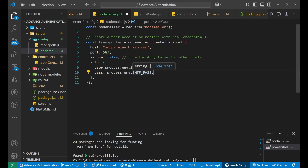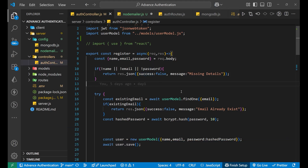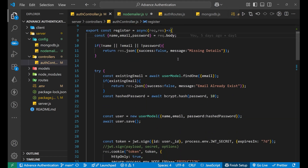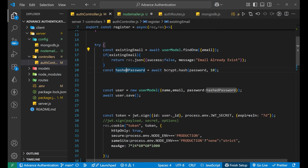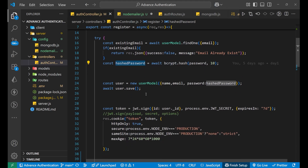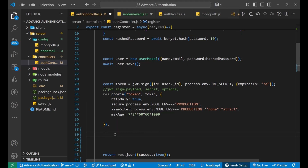Now we move to the controller part. In the register controller, I take the name, email, and password from the user, check whether these details are present, and if not send a 'missing details' message. Inside a try-catch block, I check if the email already exists, hash the password with bcrypt, save to the database, create a token, and send it in cookies. Now let's add the welcome email.